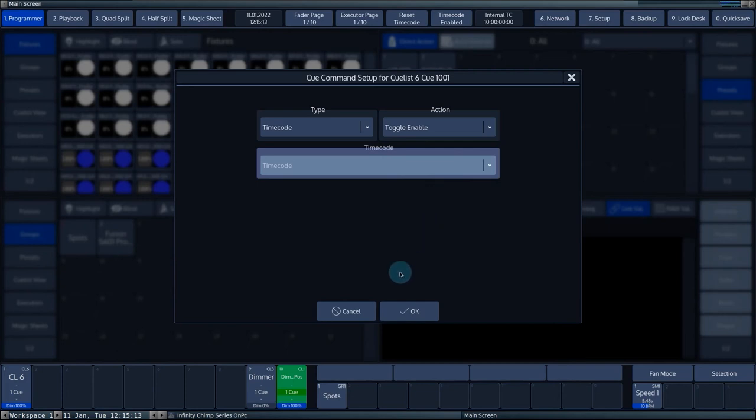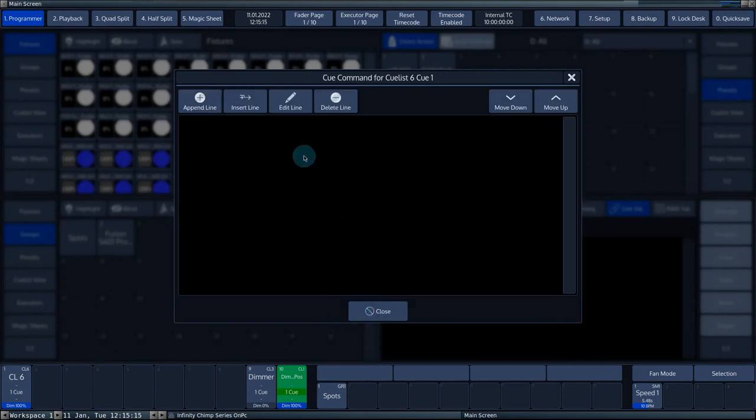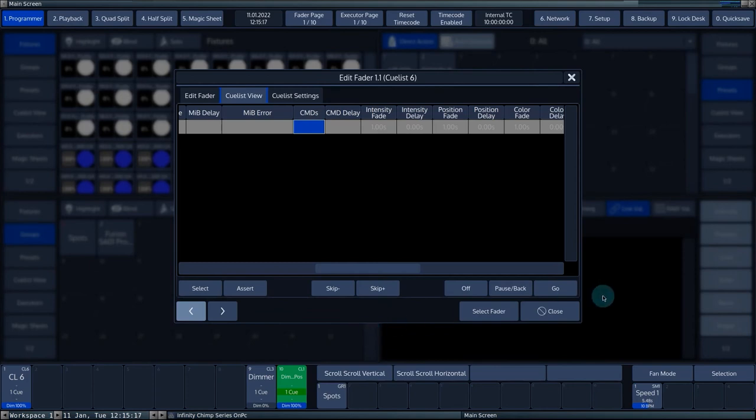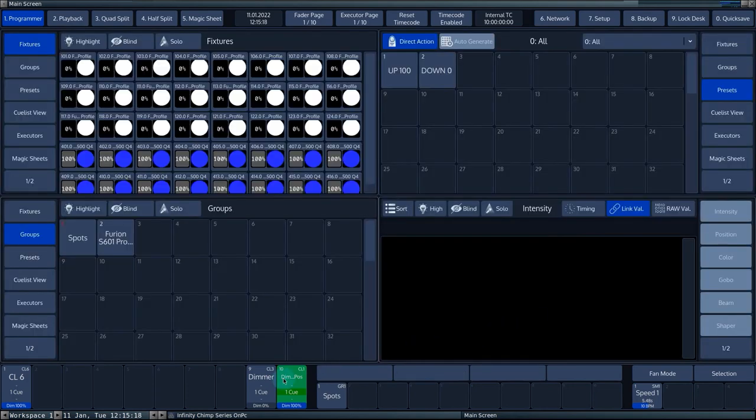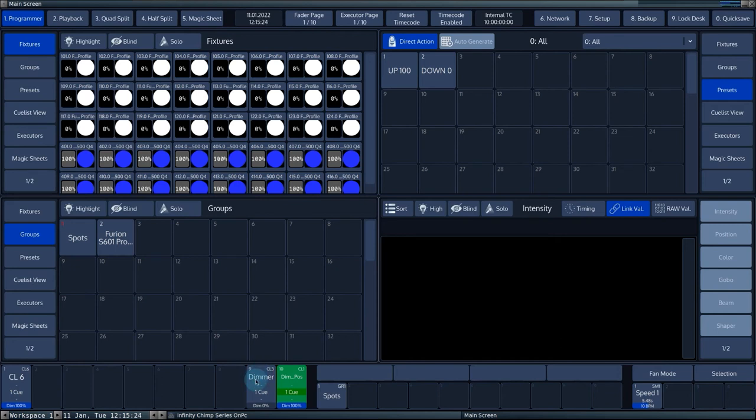In this example, we will use queue 1 of queue list 3 as the queue where the command should be triggered. In the commands, we will program two actions. Action 1 is an off command to queue list 1 for fader 10. And a divide time by 2 for master speed 1 or special fader 1.